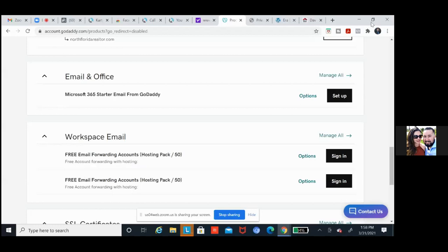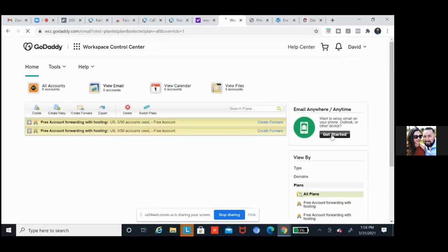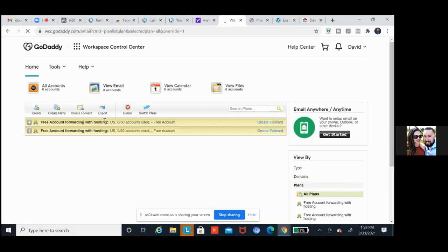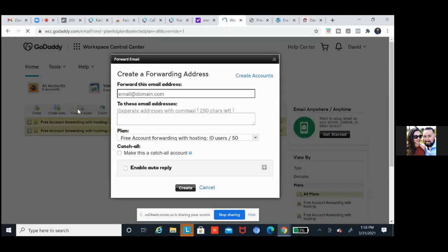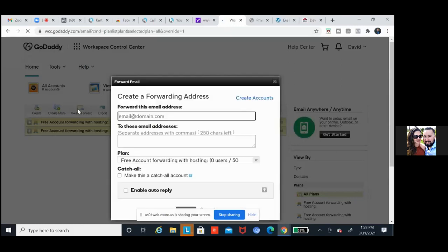Click on manage all workspace email — manage all. Now over here all we're going to do is create a forward. Click on that little envelope at the top — create forward. You'll always want to do it from right there — click on that, create forward.